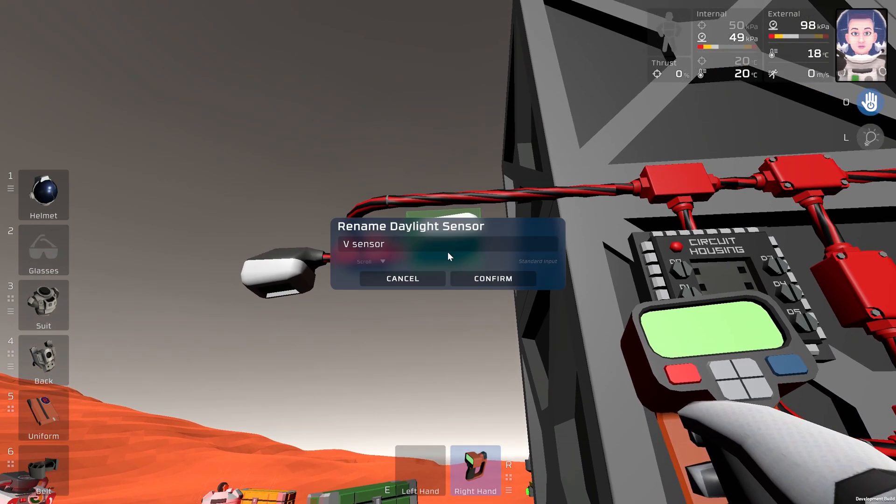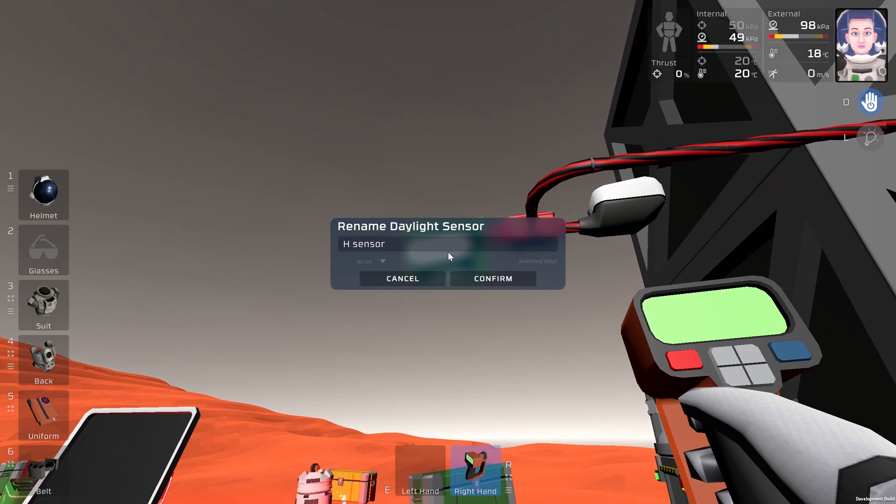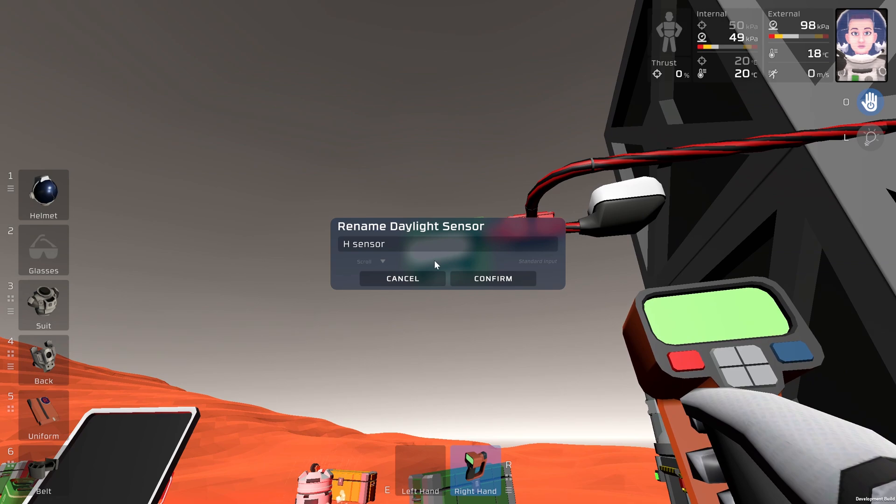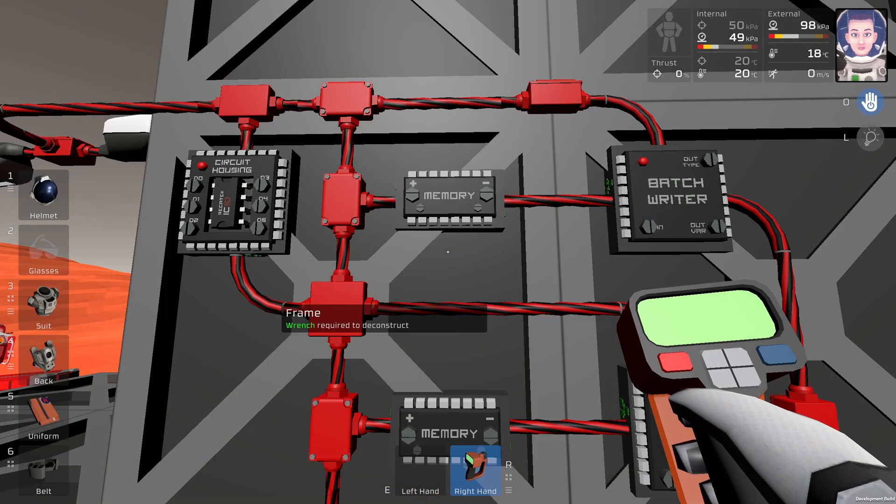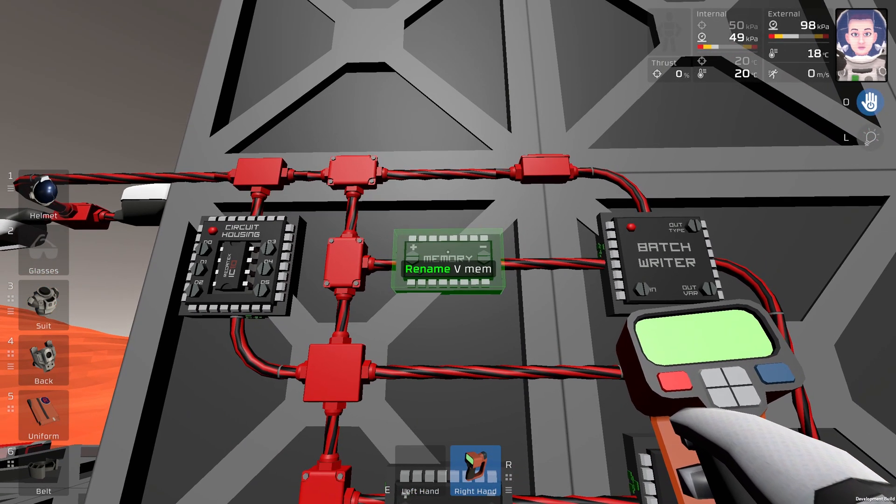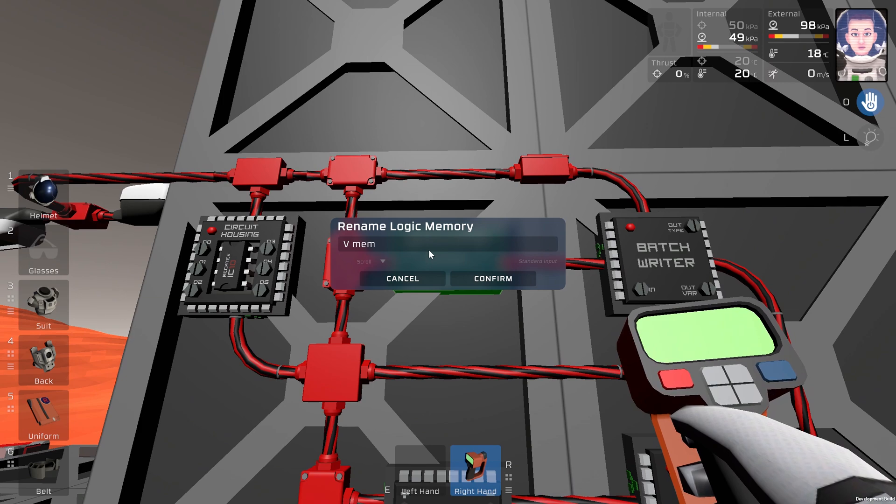So this one is the vertical sensor and this one is the horizontal sensor. Then I will rename the memories, so this one is vertical memory and this one is horizontal memory.